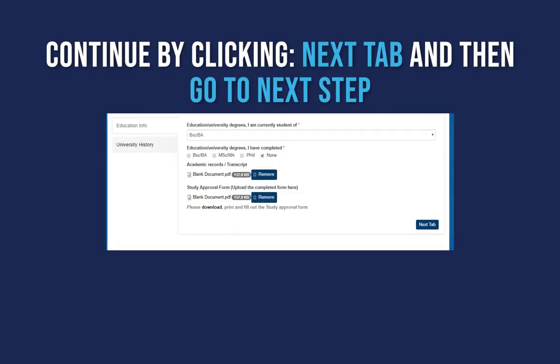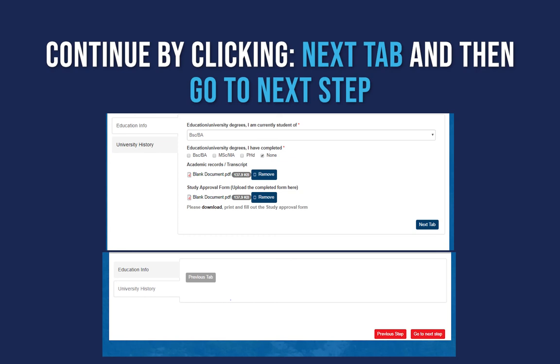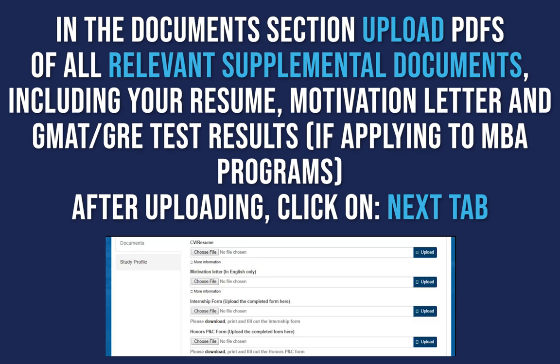Continue by clicking Next tab and then Go to Next Step. In the Documents section, upload PDF versions of all relevant supplemental documents, including your resume and motivation letter. Applicants for the MBA programs are also required to submit GMAT or GRE test results. Once all documents have been uploaded, click Next tab.